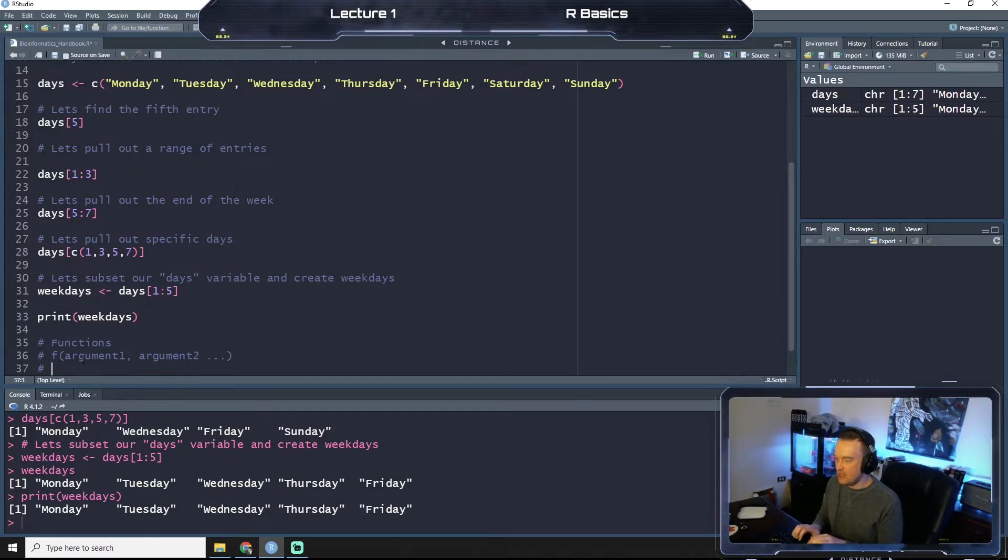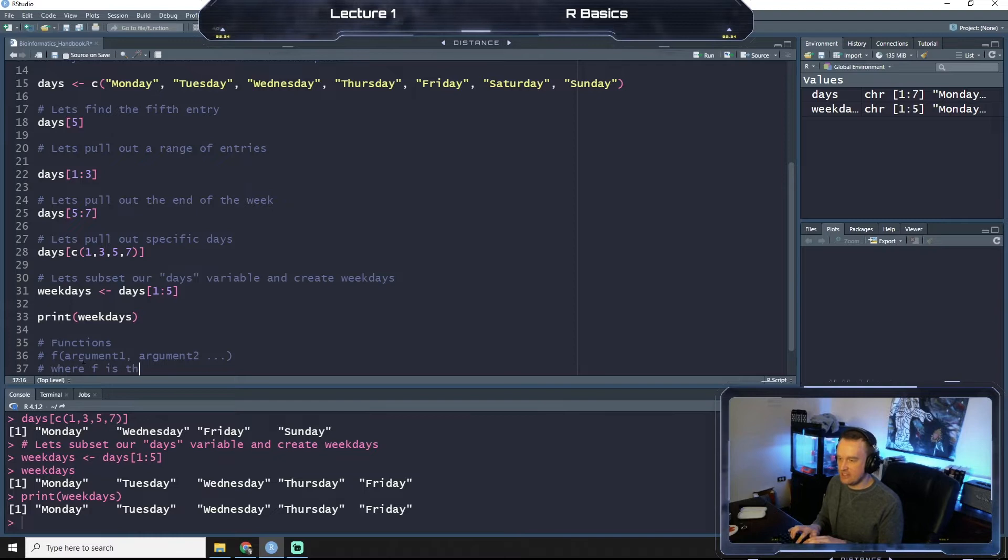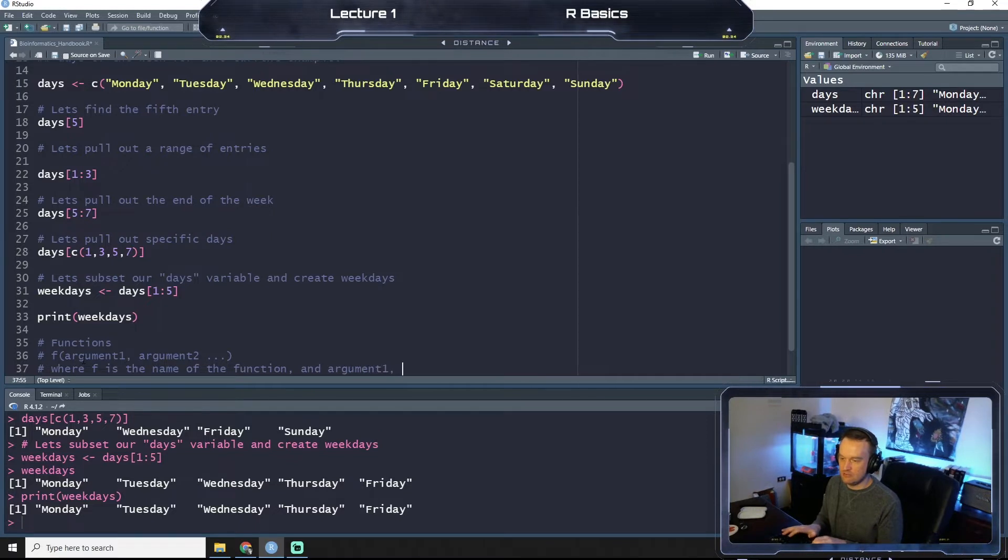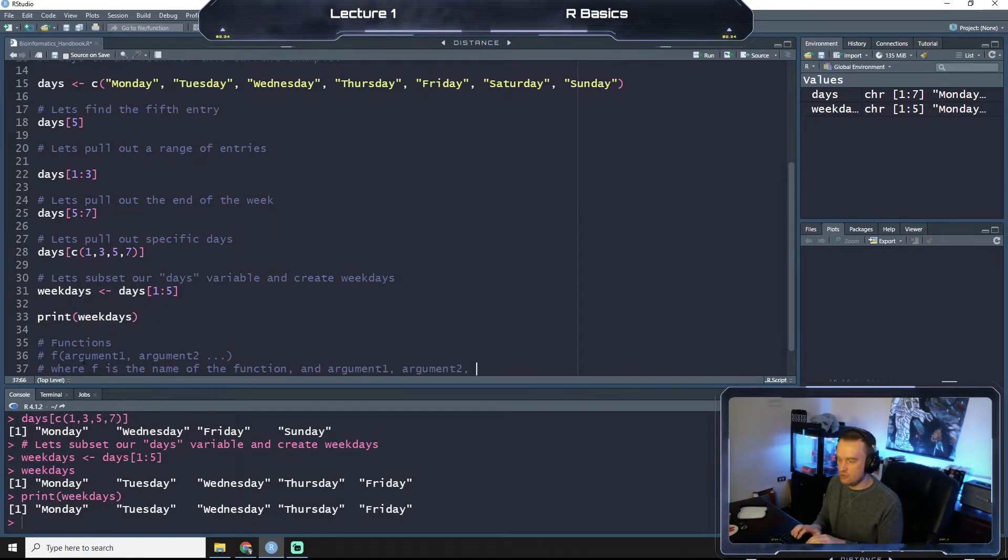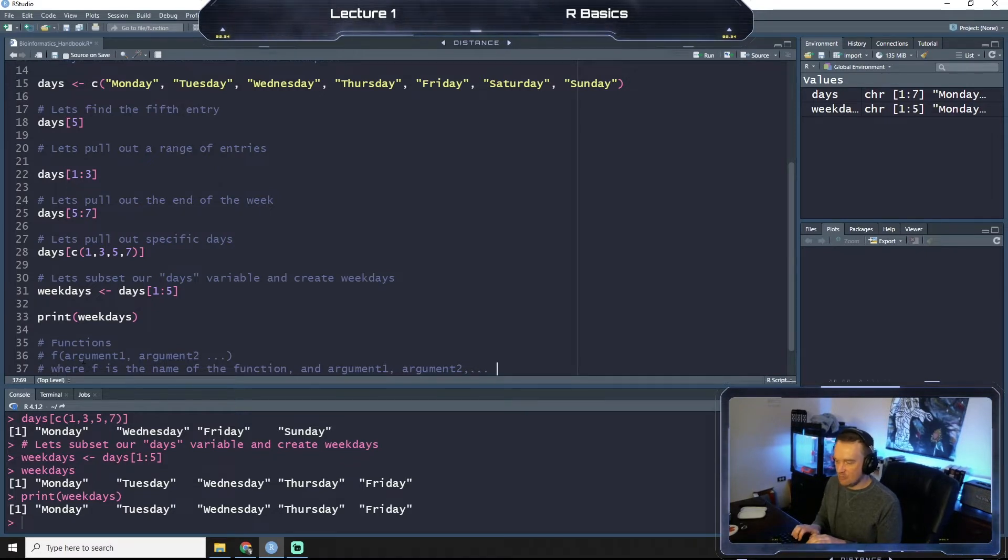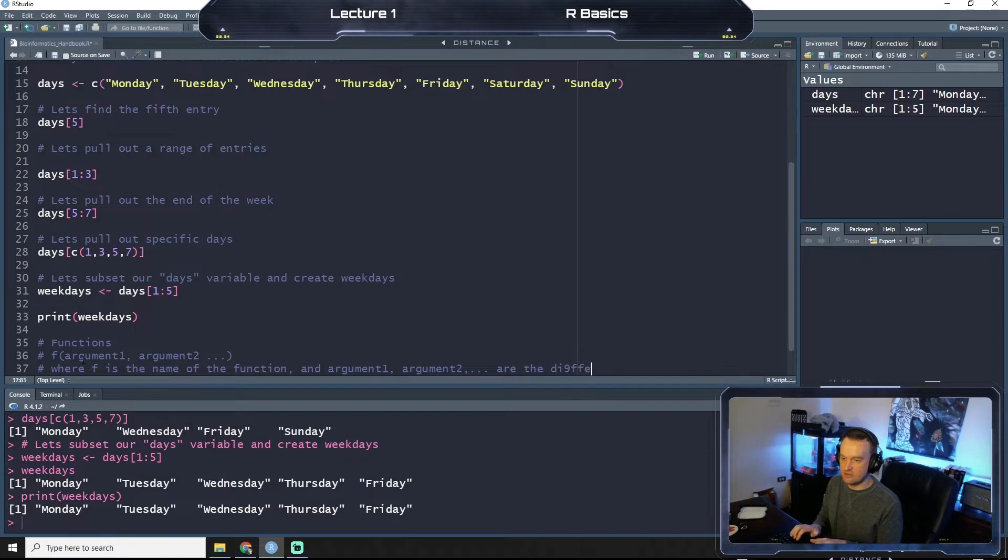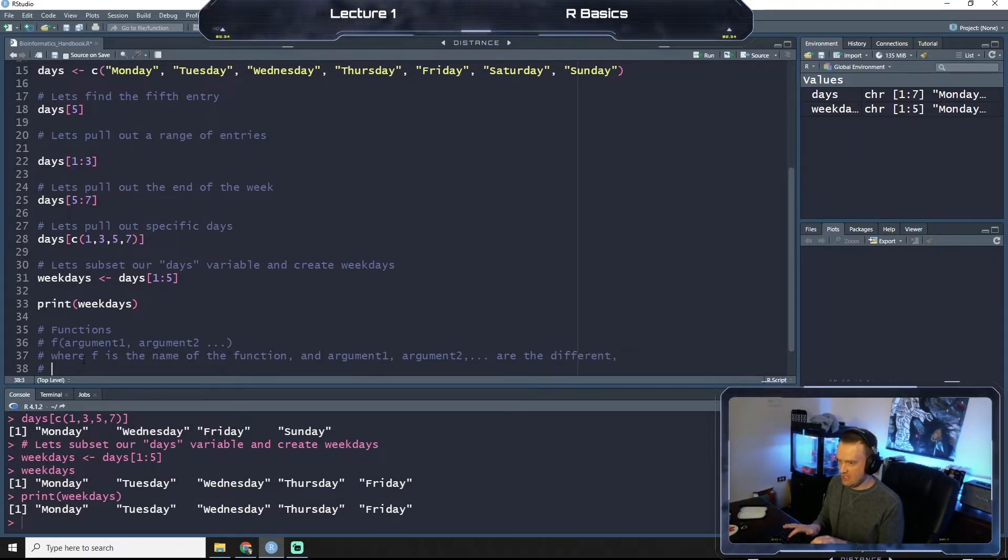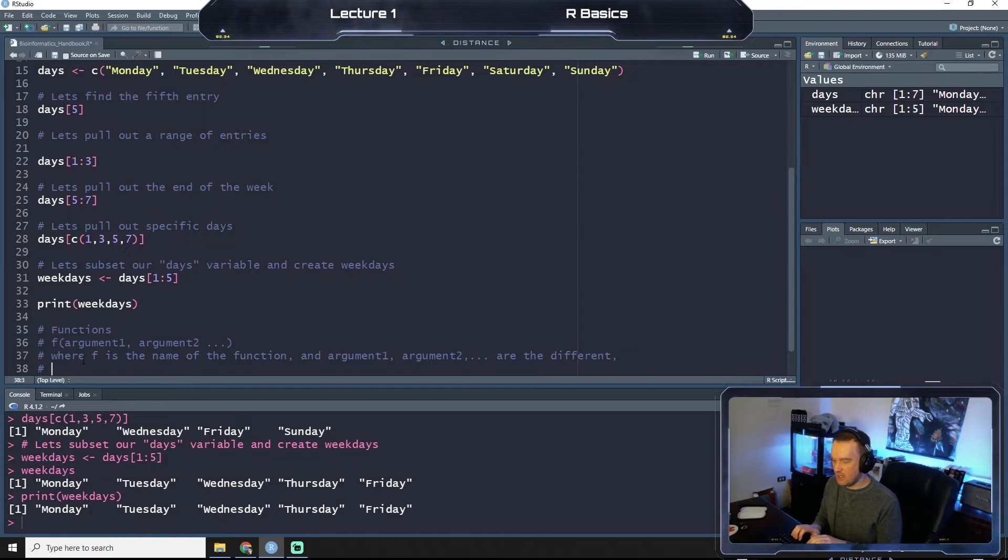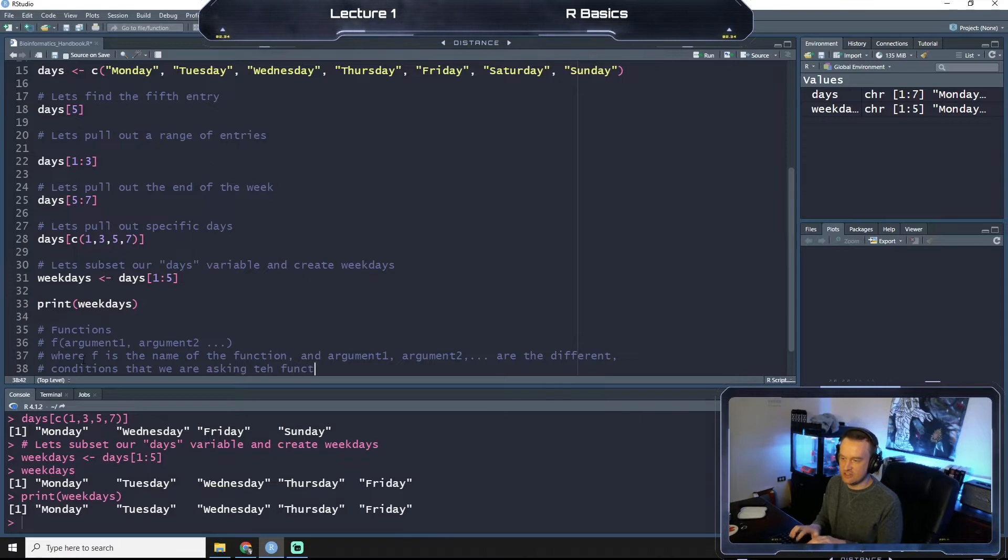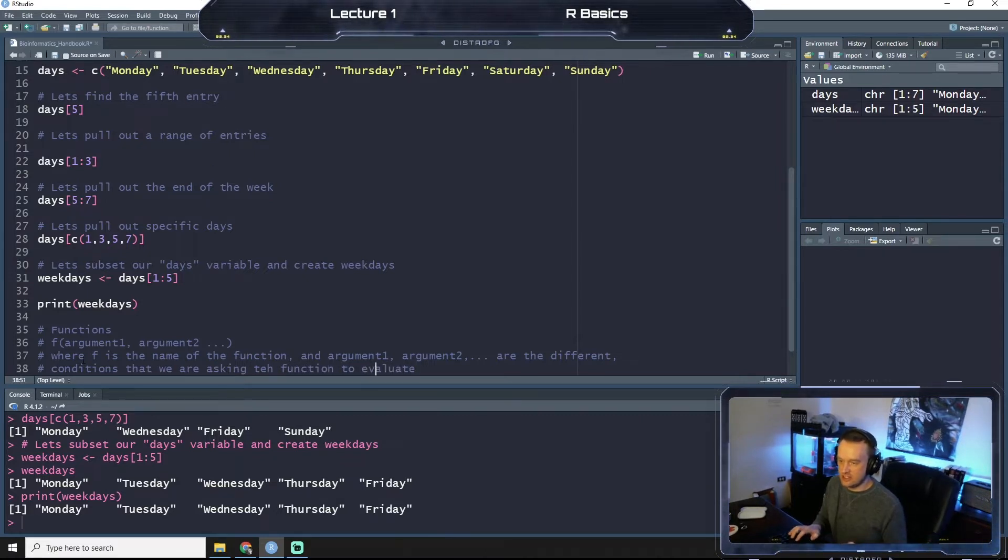So let's kind of go further into this and define it. This is where f is the name of the function, and argument one, argument two, et cetera, are the different conditions that we are asking the function to evaluate.